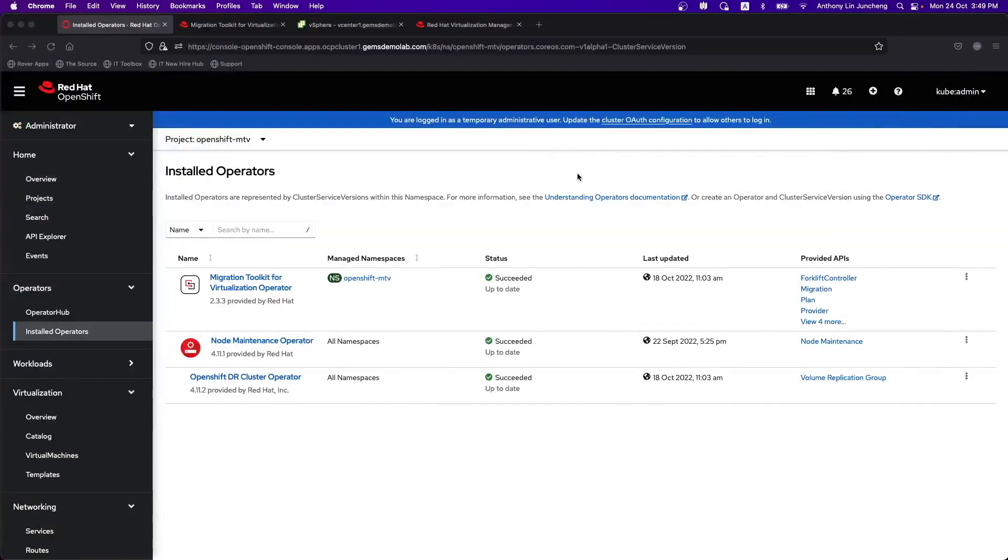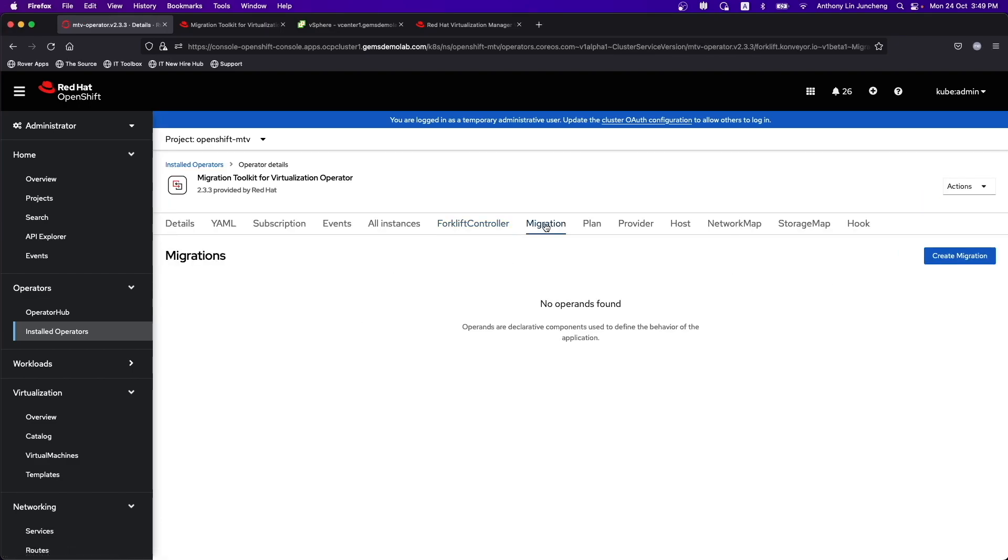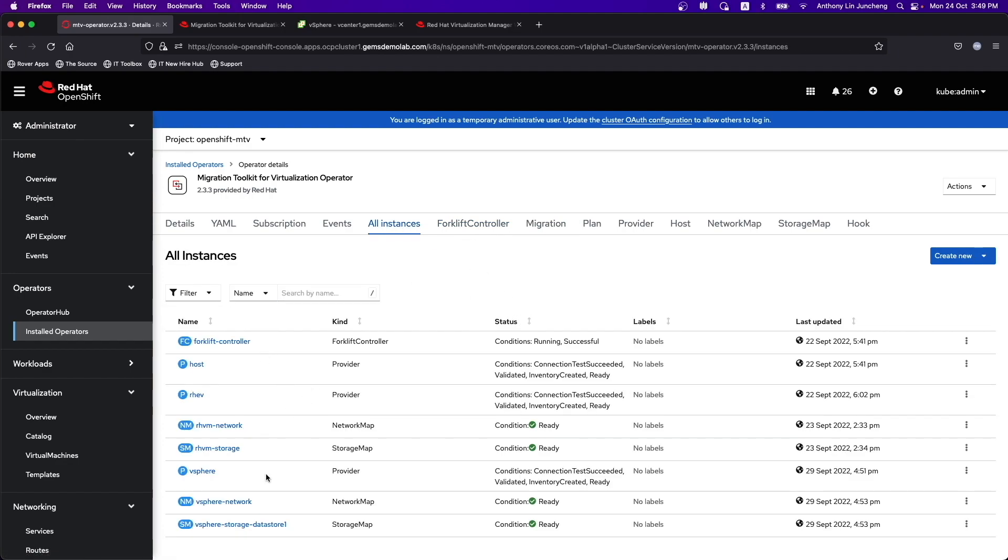Let's take a look at the environment that we have. This is the cluster where we want to migrate over. I have the controller installed. We will set up the plan that's needed for you to do the migration. These are all the different instances that we have from this perspective.